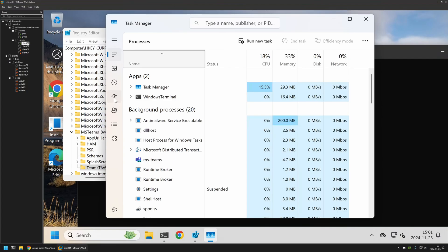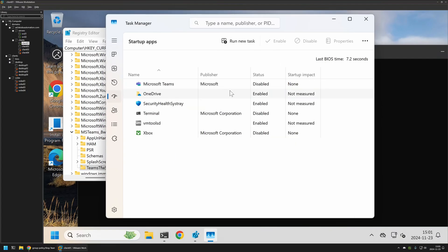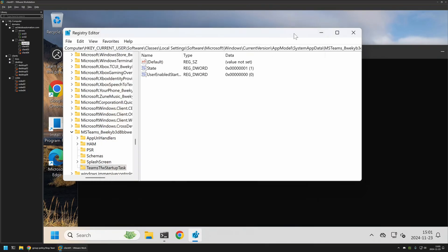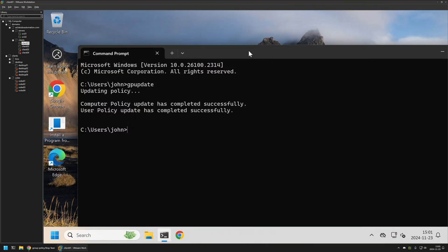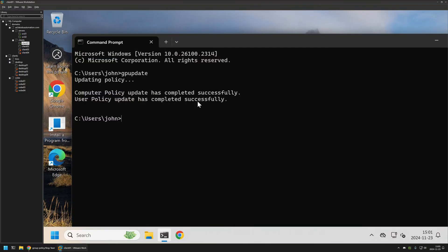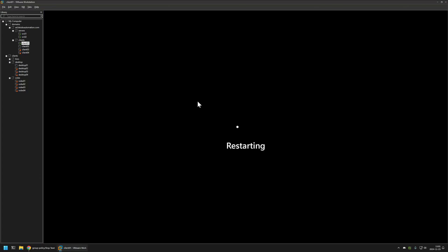And go to the Startup apps. As you can see now Microsoft Teams is disabled. To double check if everything works fine I will close everything in here and restart my computer. So here I will type shutdown -r -t 0, press enter, and once again we need to wait a bit.